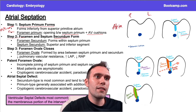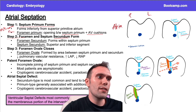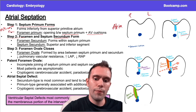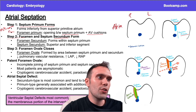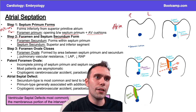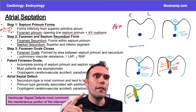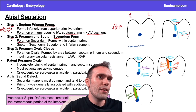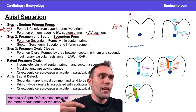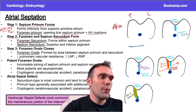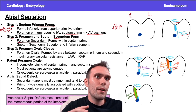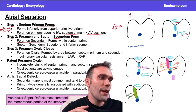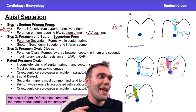In step two, we have the second structures that form. We have the foramen secundum, which essentially comes from resorption of this membrane — a hole basically forms in this membrane as the septum primum eventually moves inferiorly and reaches the endocardial cushion. That's the foramen secundum, also called the ostium secundum. The septum secundum is a different structure — it has two parts.